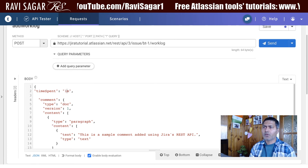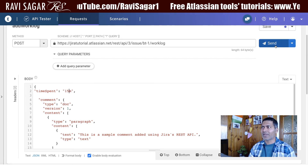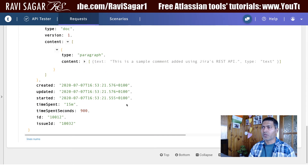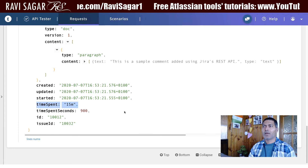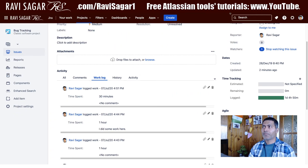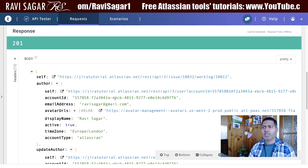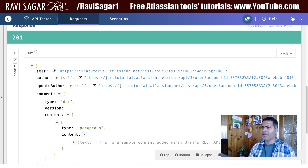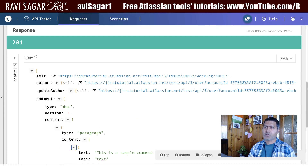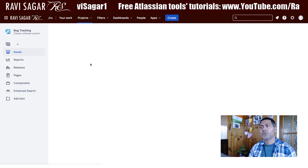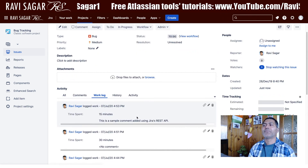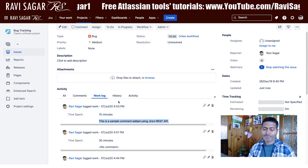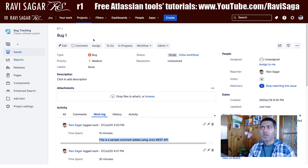This time I'll do 15 minutes for the time spent. If I click Send and look at the response, the response is correct. Going to my Jira instance to verify, I can see the comment was indeed added to the issue.